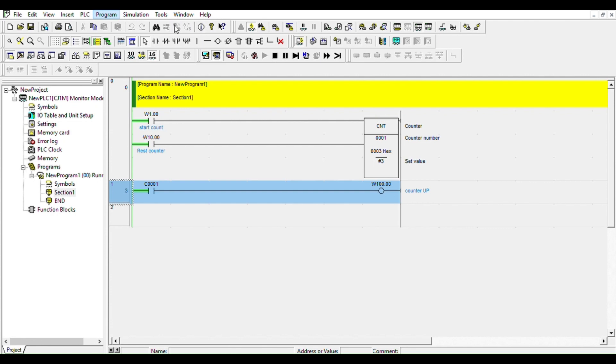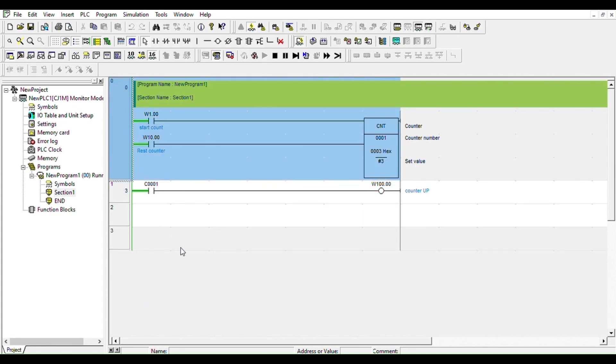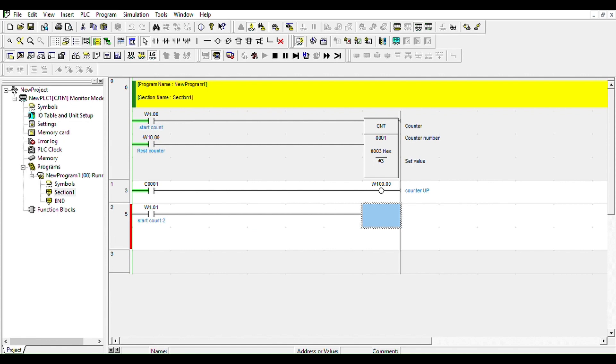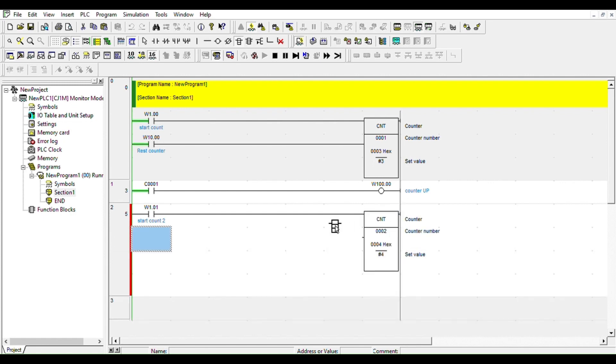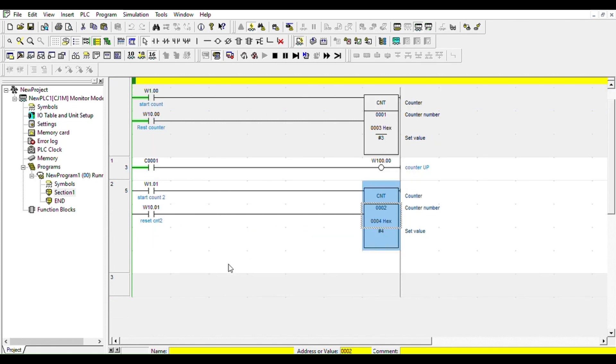We're going to do online edit, we're going to begin. We're going to answer below, I'm going to copy this one. No, don't do that. I'm going to do W1.01, Start Counter Number Two. And then we're going to get our instruction, we're going to call CNT. Counter number zero two. We're going to do it for this time, the preset value is four.